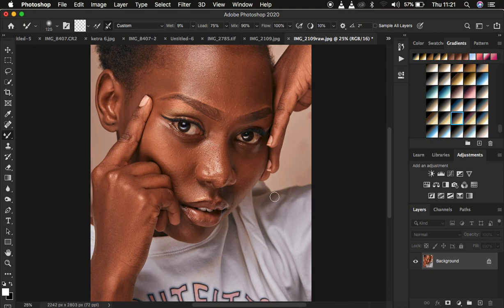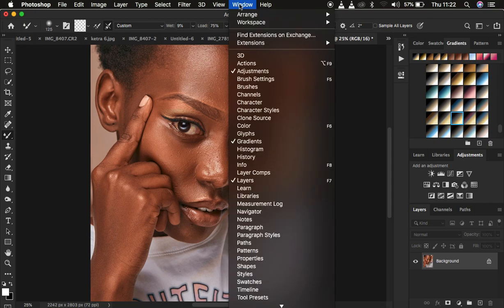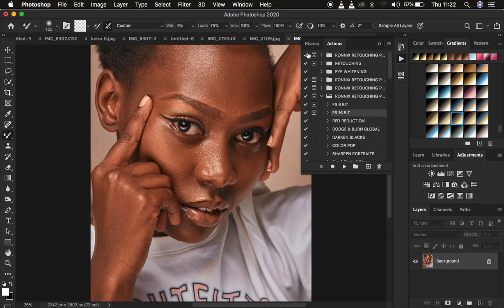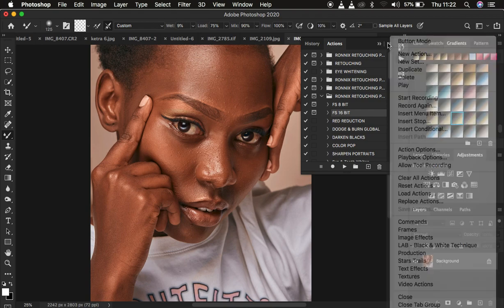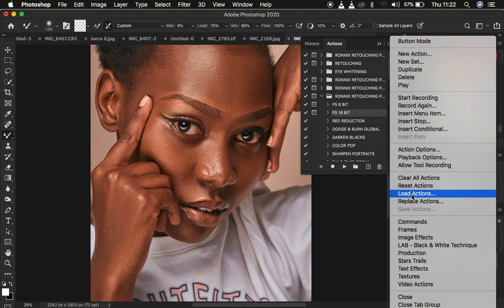Right now, this is the image we have and you can see it is a 16-bit image. After buying the retouching essentials pack, simply unzip the package, then go to Window > Actions to open the Actions panel. To load the actions, click the panel menu lines, choose Load Actions, and locate your actions file.